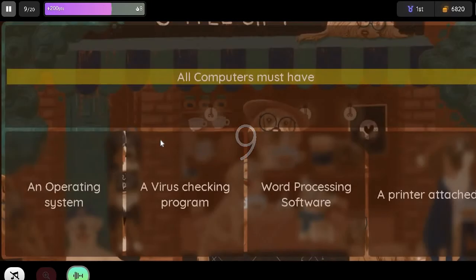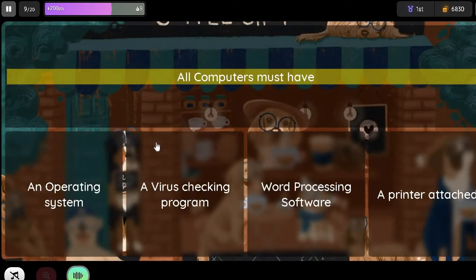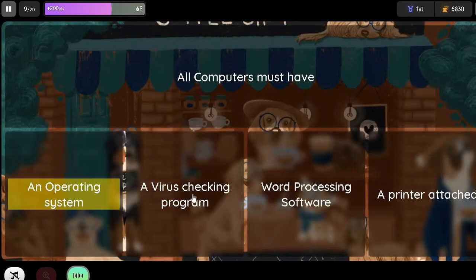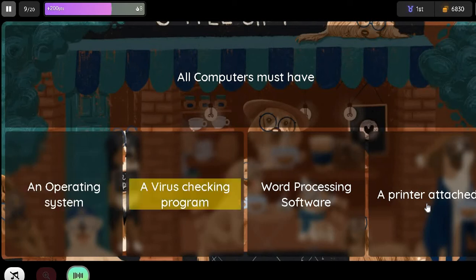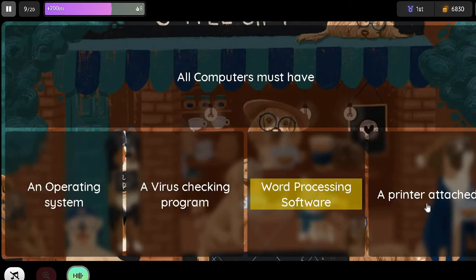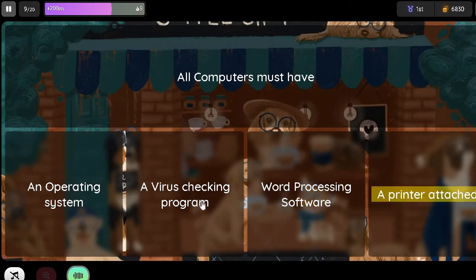Question: All computers must have. Option 1: An Operating System. Option 2: A Virus Checking Program. Option 3: Word Processing Software. Option 4: A Printer Attached.